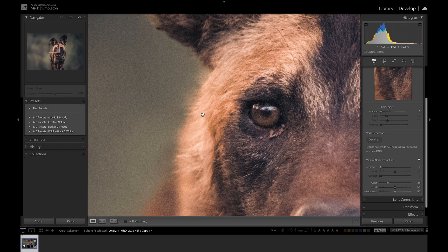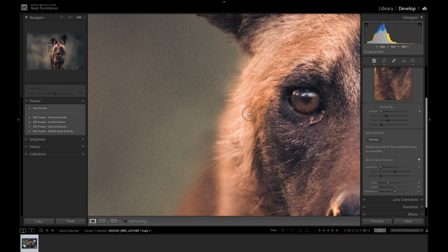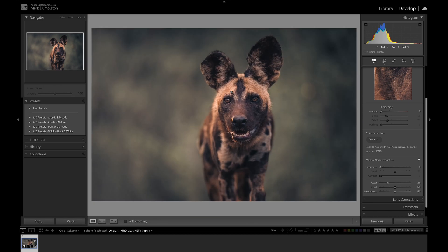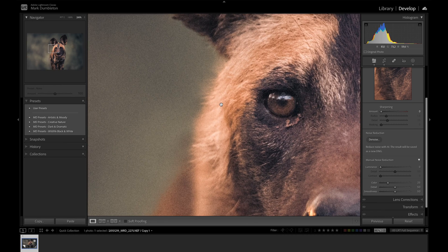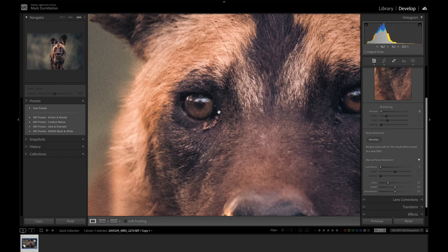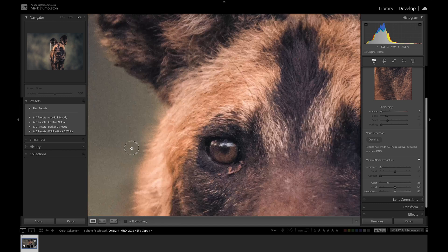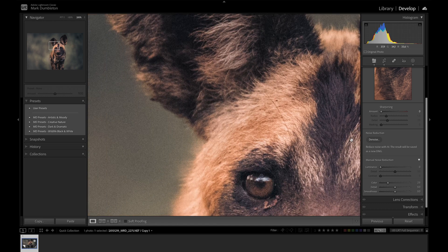I've got an image here shot at ISO 6400. It was quite dark and I have raised the exposure quite a bit, and you can see there's a lot of noise in the image, especially on the eyes and on the background.